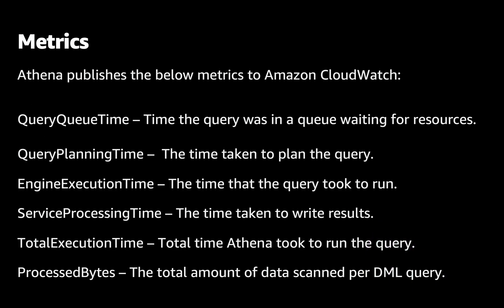Athena publishes the below metrics to Amazon CloudWatch: QueryQueueTime – time the query was in a queue waiting for resources. QueryPlanningTime – the time taken to plan the query. EngineExecutionTime – the time that the query took to run. ServiceProcessingTime – the time taken to write results. TotalExecutionTime – total time Athena took to run the query. ProcessedBytes – the total amount of data scanned per DML query.